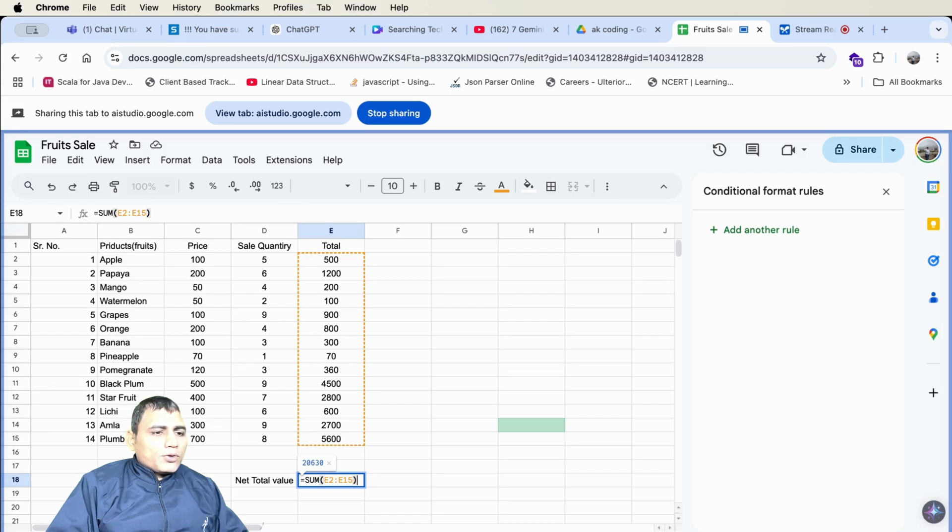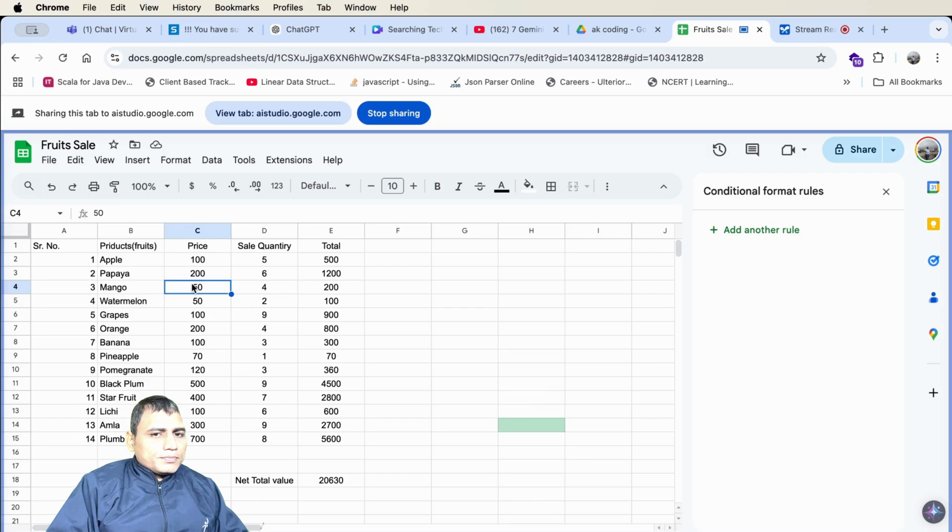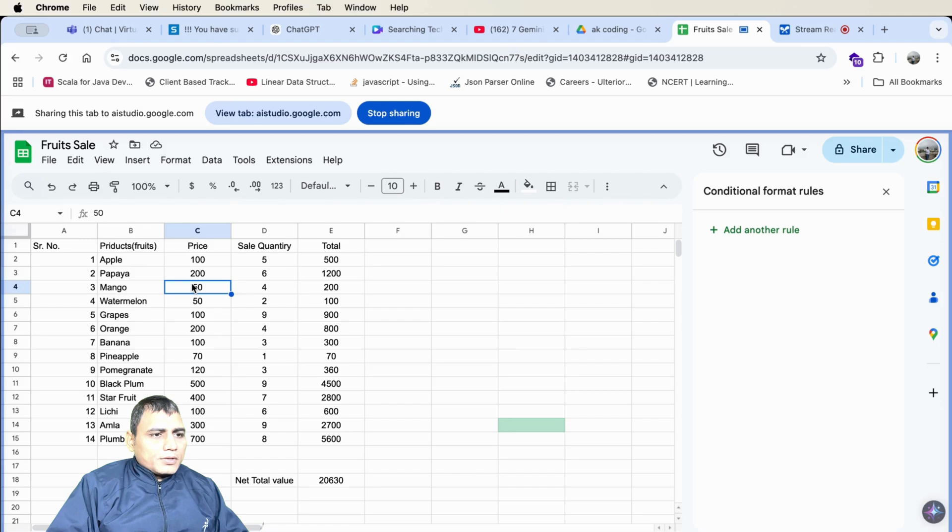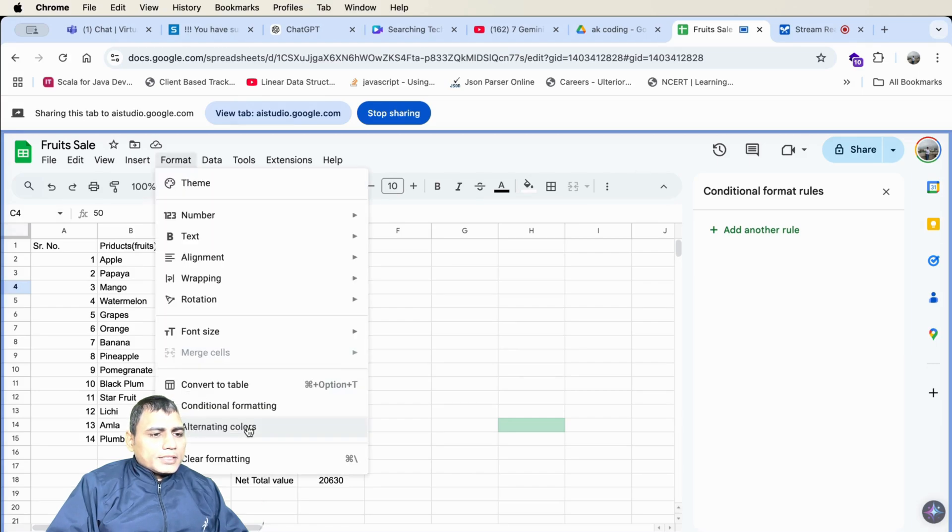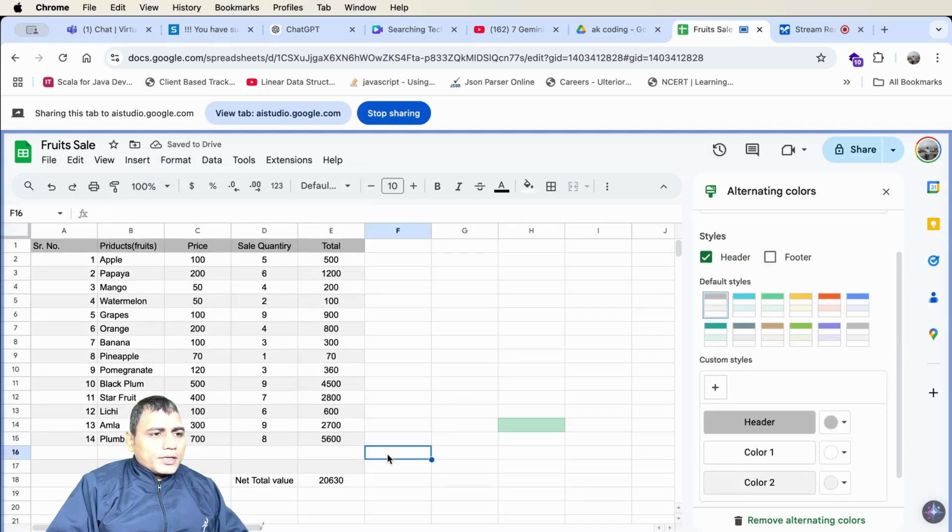Now I want to alternate coloring of these columns. Can you tell me the options? Where is the option actually? You want to add alternating colors to the rows of your spreadsheet. To do this, click on the format menu, then select alternating colors. This will open a sidebar on the right, where you can choose different options for the color scheme. This option correct? Yes, that is the correct option. Clicking on alternating colors will allow you to add alternating colors to your spreadsheet rows.